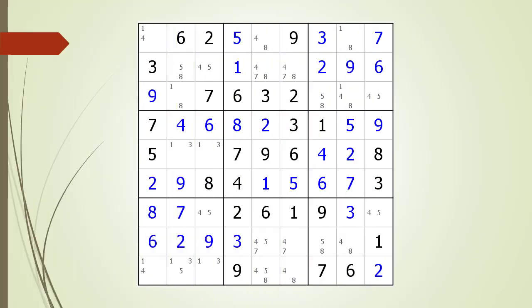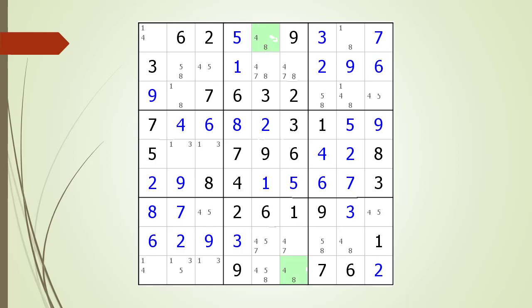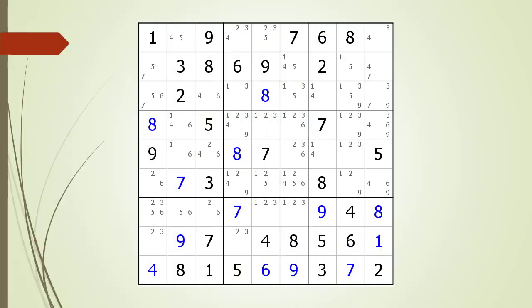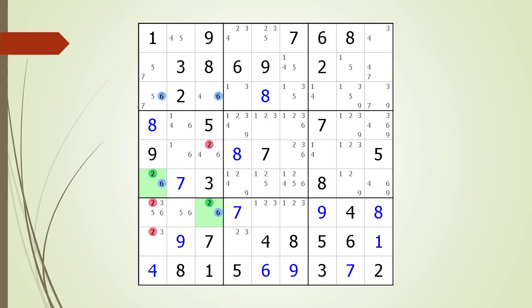Consider the following Sudoku in progress. Pause the video and find the W-Wing before continuing. If you were unsuccessful, we have identified the two endpoints making up the W-Wing. Pause the video again and identify the kill zone, target candidates to delete, the anchor candidates, and the chaining path from one endpoint to the other. Here is the solution. Consider the following Sudoku in progress. Pause the video and find the W-Wing before continuing. If you were unsuccessful, we have identified the two endpoints. Pause the video again and identify the kill zone, target candidates to delete, the anchor candidates, and the chaining path. Here is the solution.